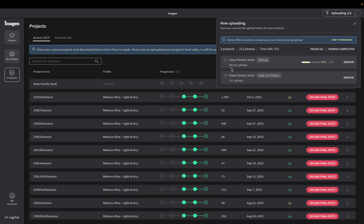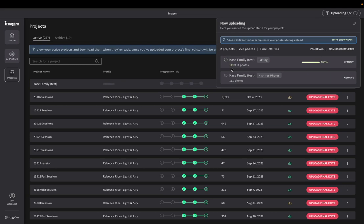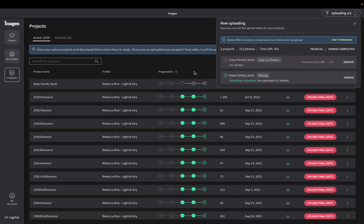So you can see in real time how fast it's editing these photos. And as a reminder, it's not just slapping a preset on these photos. It is going in and fine tuning specific settings. So no two photos are going to be edited the exact same way unless the lighting was like exactly the same.